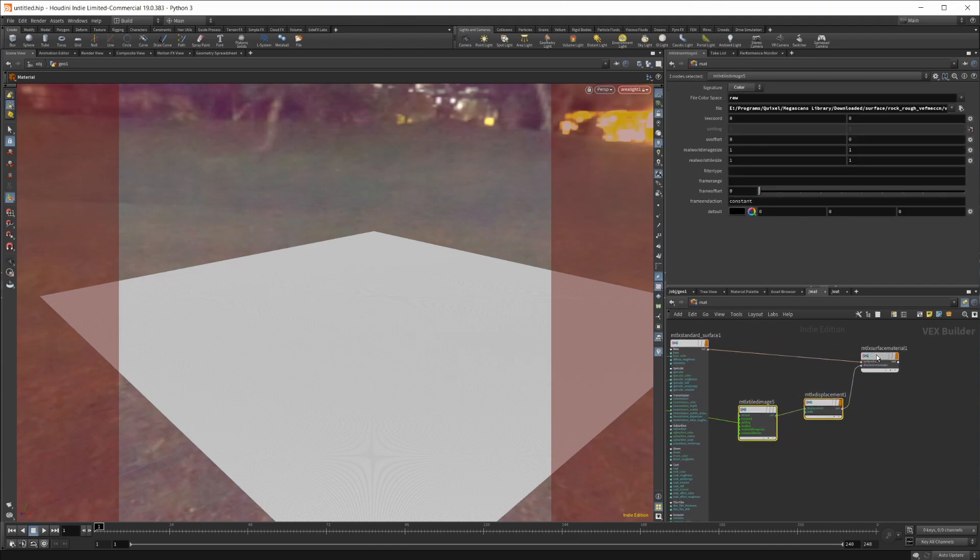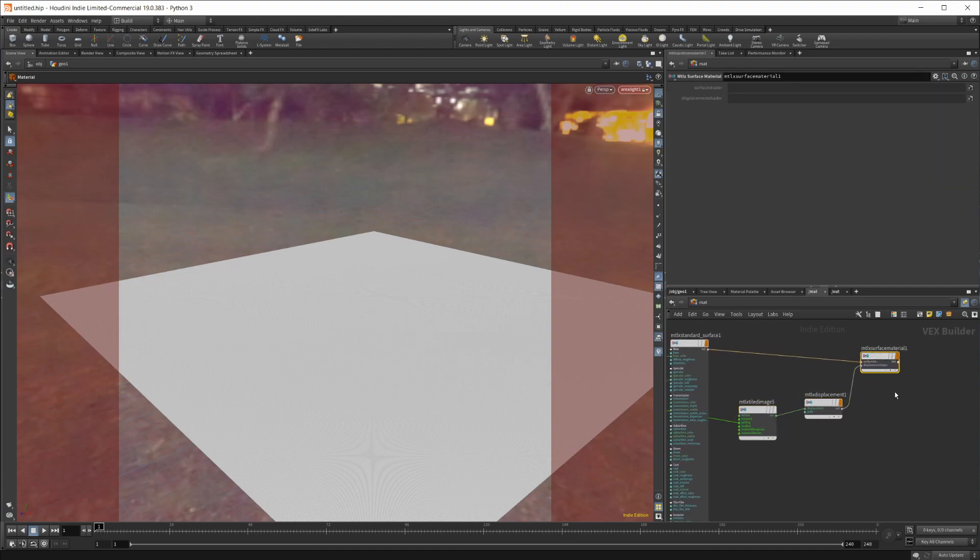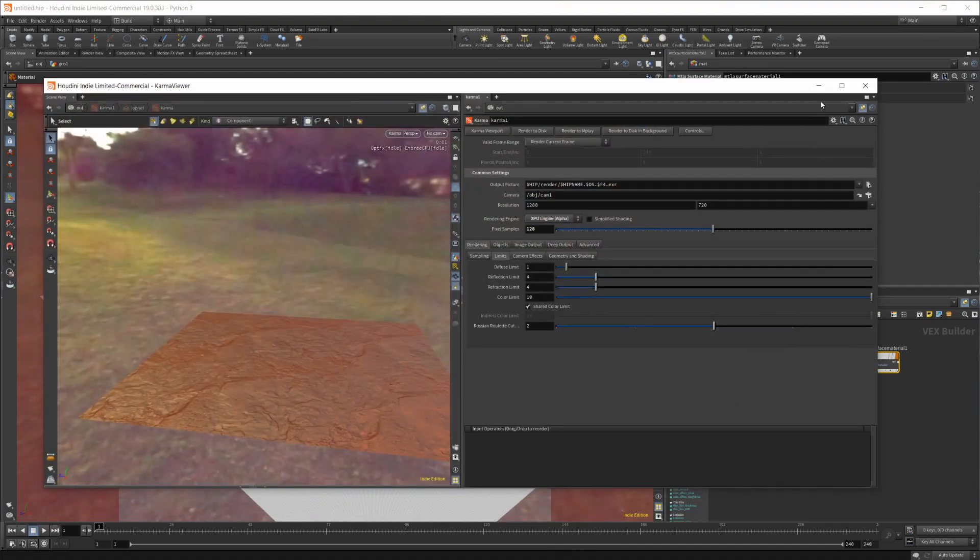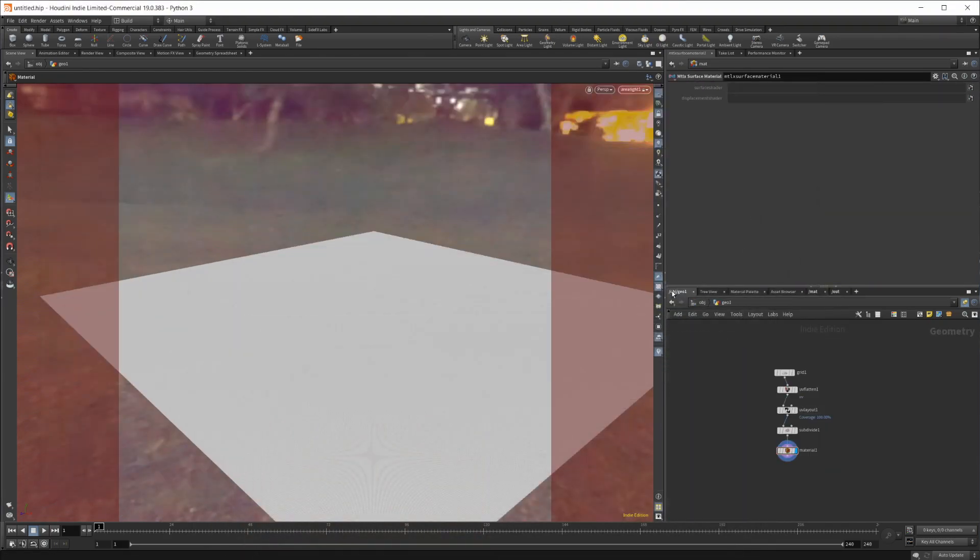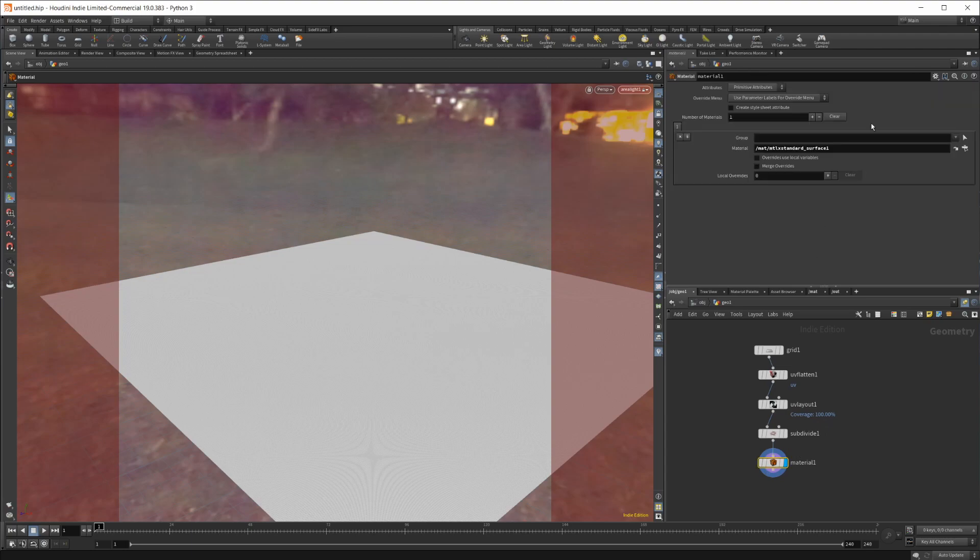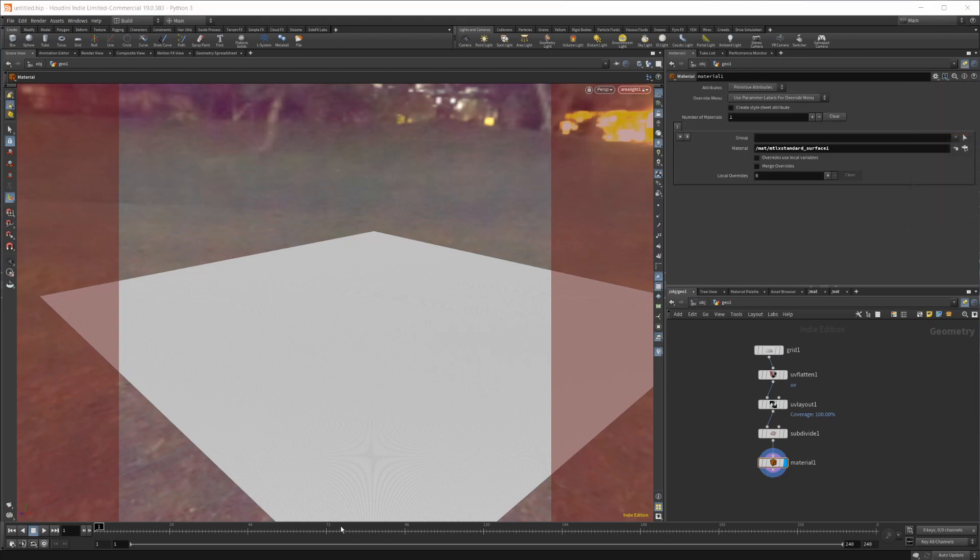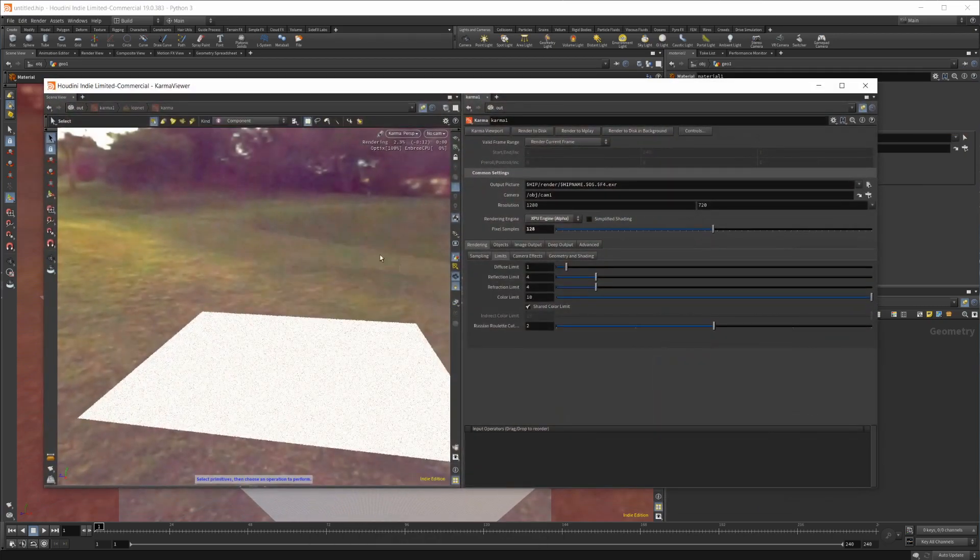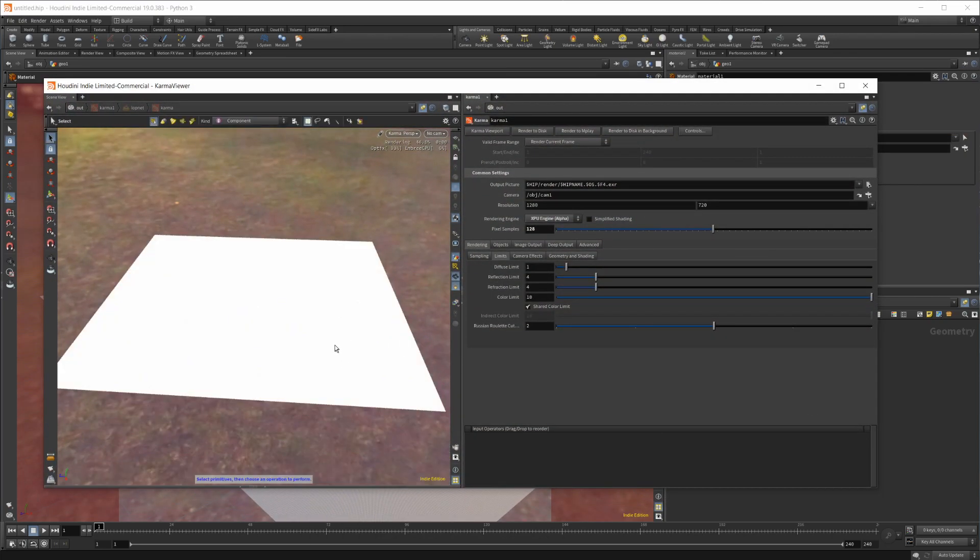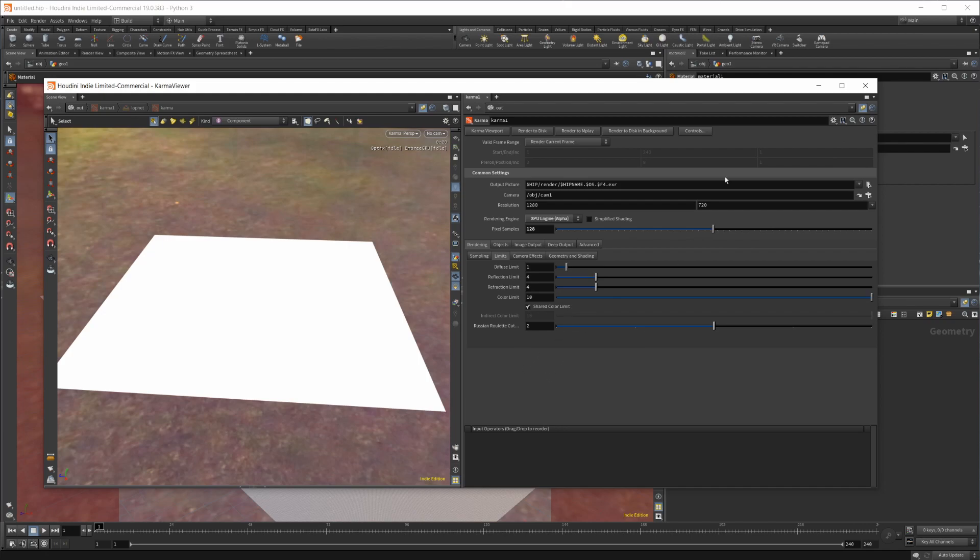When you try to use this Material X surface material with the displacement plugged in - I'll jump back to the geometry context and set that as the output - you'll see what happens in our viewport. We lose all of our material on our object, there's no displacement, nothing going on here, and that's not what we're looking for.